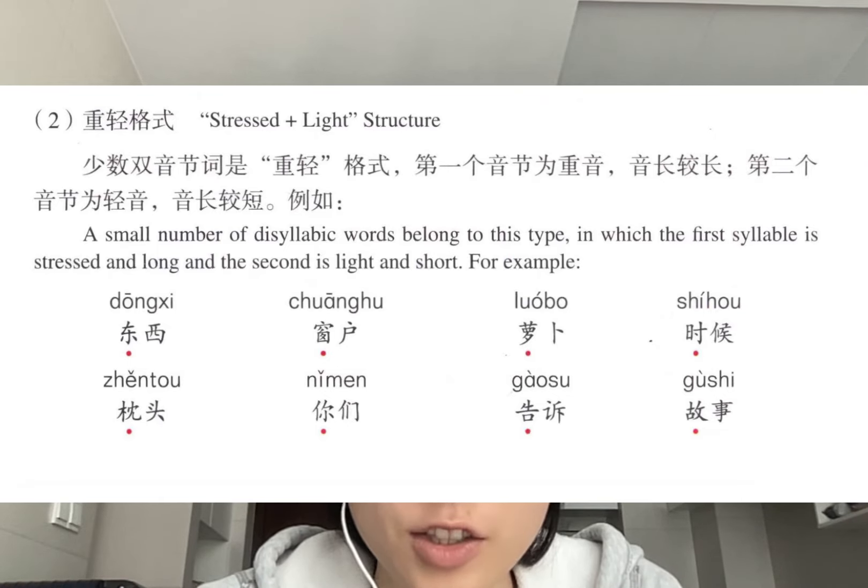The second type of quadrisyllabic words has a neutral tone in the second syllable and stress on the first syllable. These words are often adjectives. Examples: 多多少少、晃晃悠悠、磨磨唧唧、劈里啪啦. There are many words in life with these patterns. Looking forward to you discovering them.